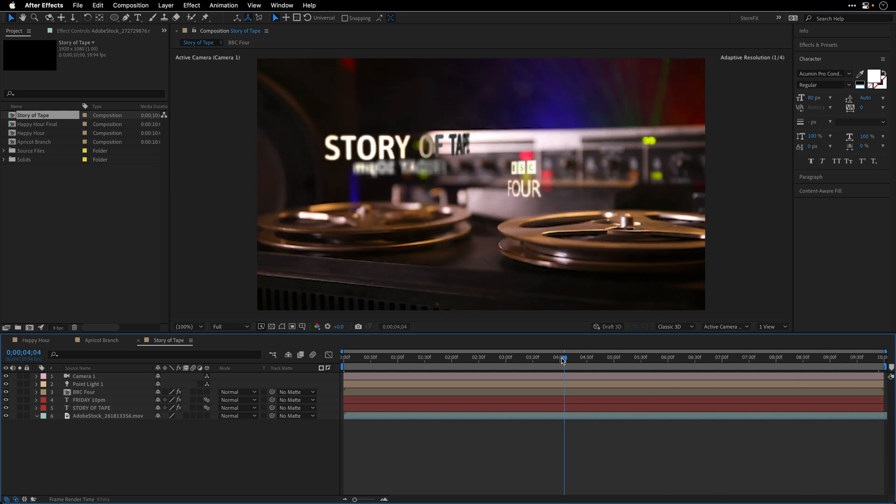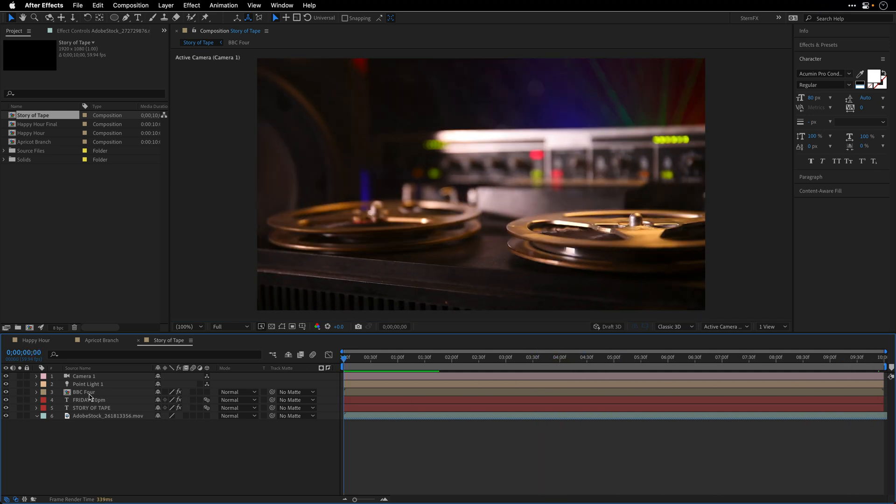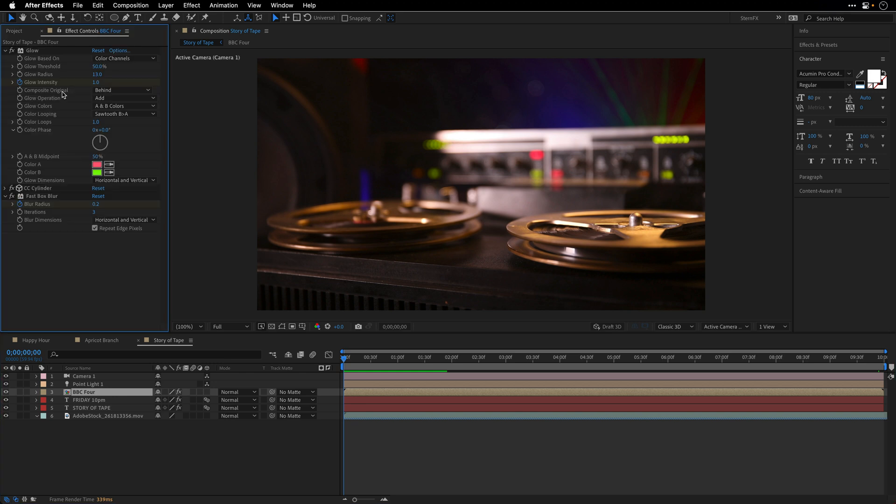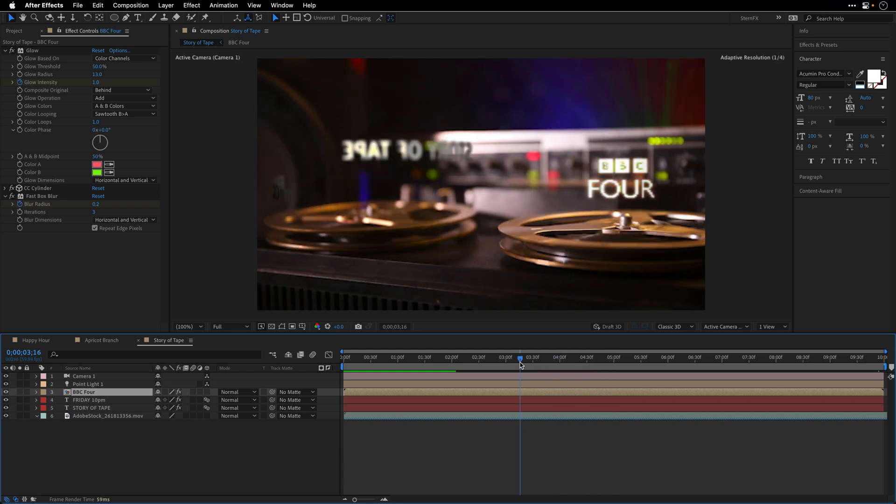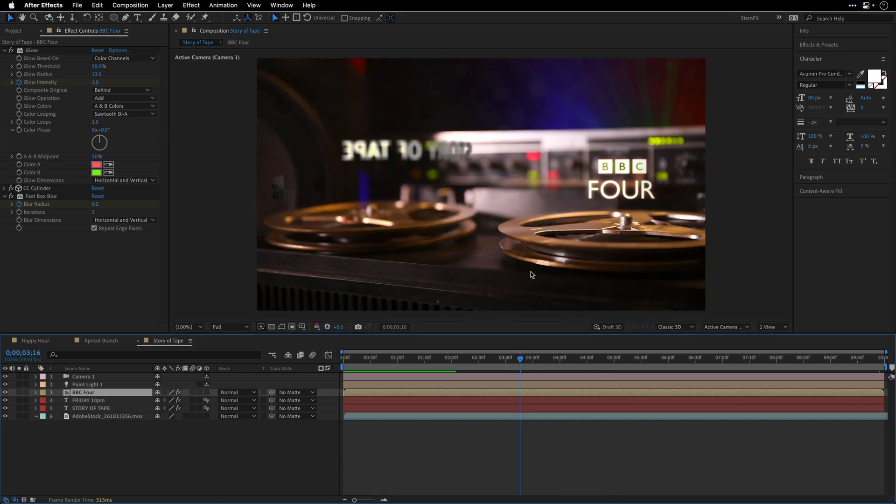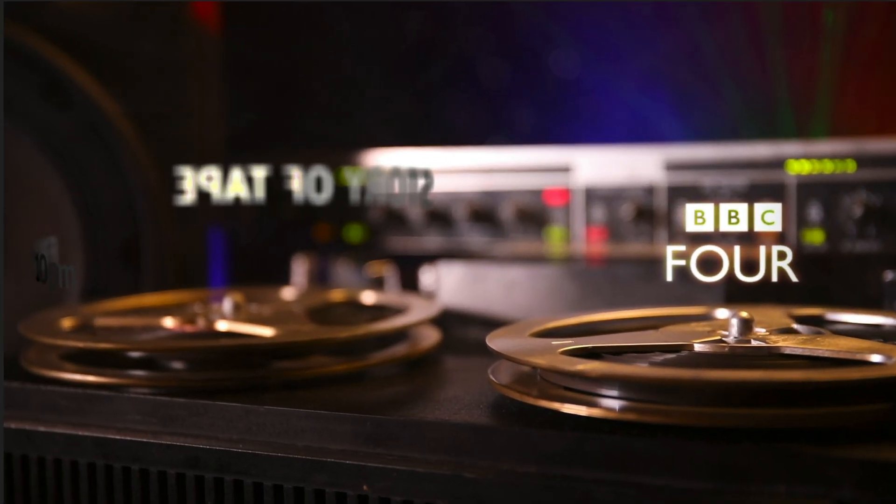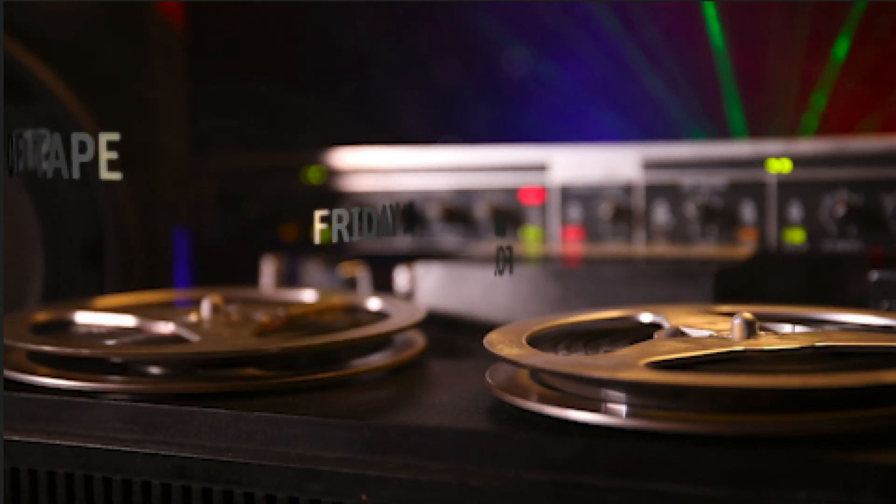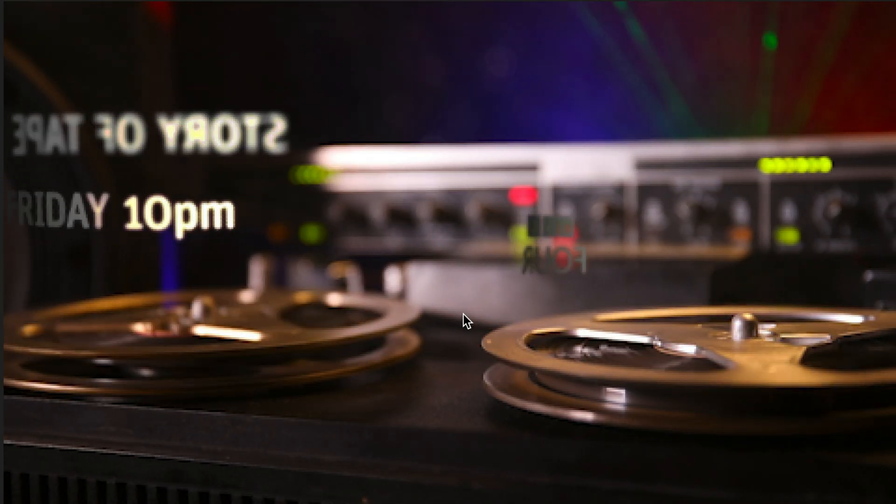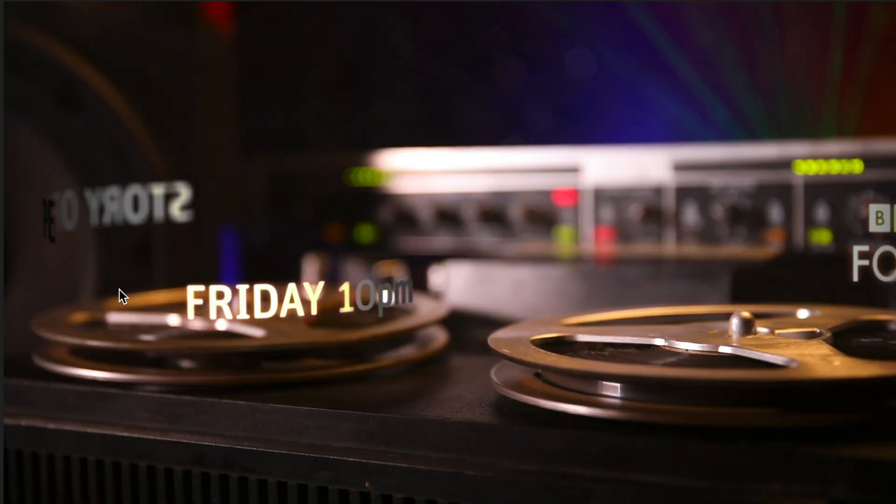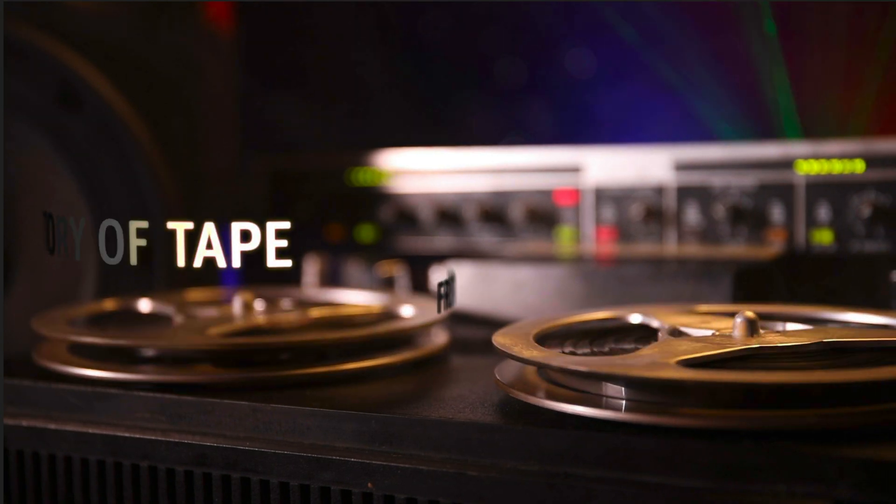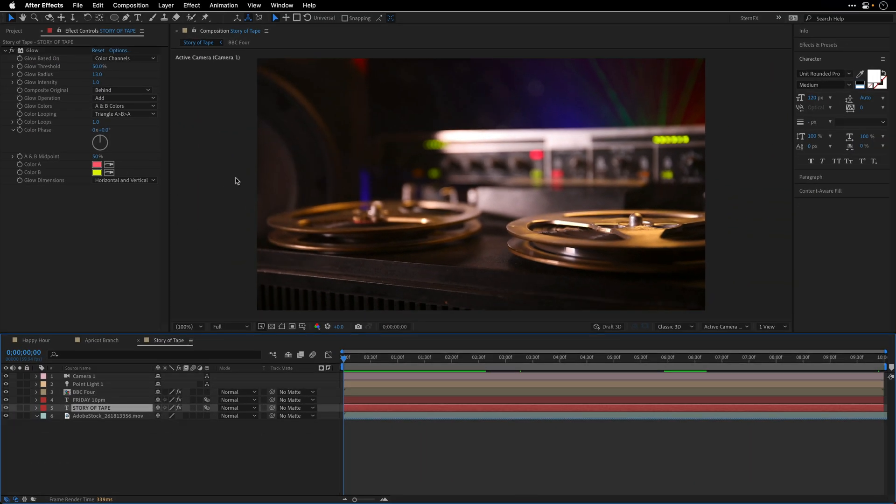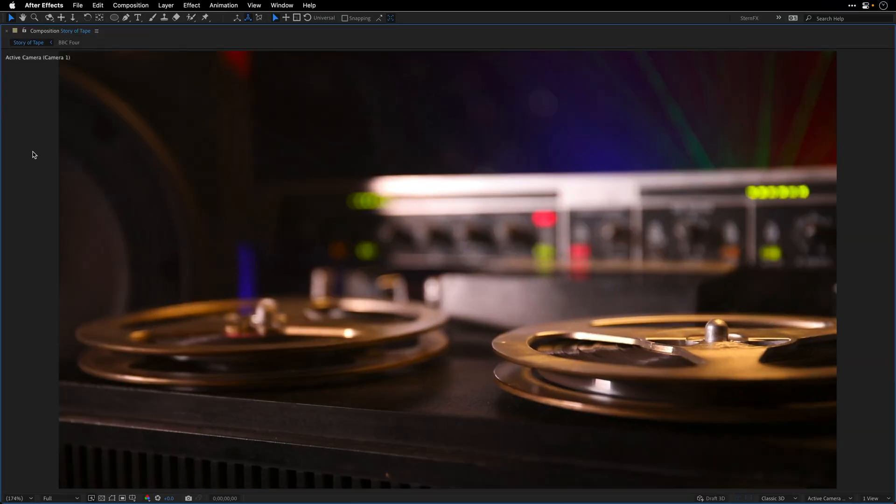Another example is a story of tape. I think this example helps to demonstrate why this approach is more flexible than using the CC Cylinder effect, which in this case I've used on the BBC Four logo. Because it's closer to us, it doesn't need to be blurred. Compare it to these two texts which are above this left reel, and these are using the same technique that I showed you. Thanks to the fact I'm using the camera depth of field, we can see that the text can come in and out of focus.